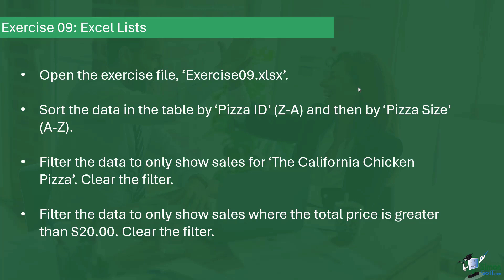I'd like you to filter the data to only show sales for the California chicken pizza. And once you've got those results, I'd like you to clear the filter. And then finally, I'd like you to apply another filter to the data to only show sales where the total price is greater than $20. Once you have that result, I'd then like you to clear the filter.